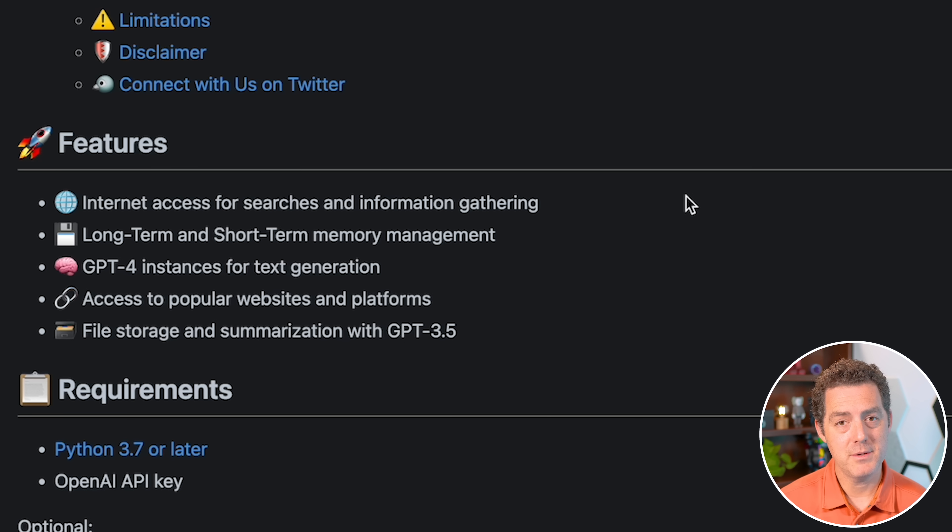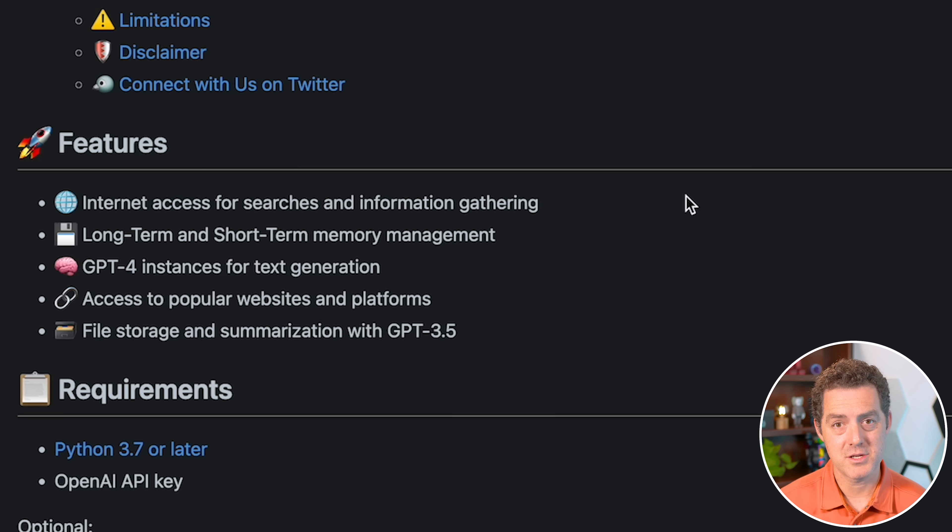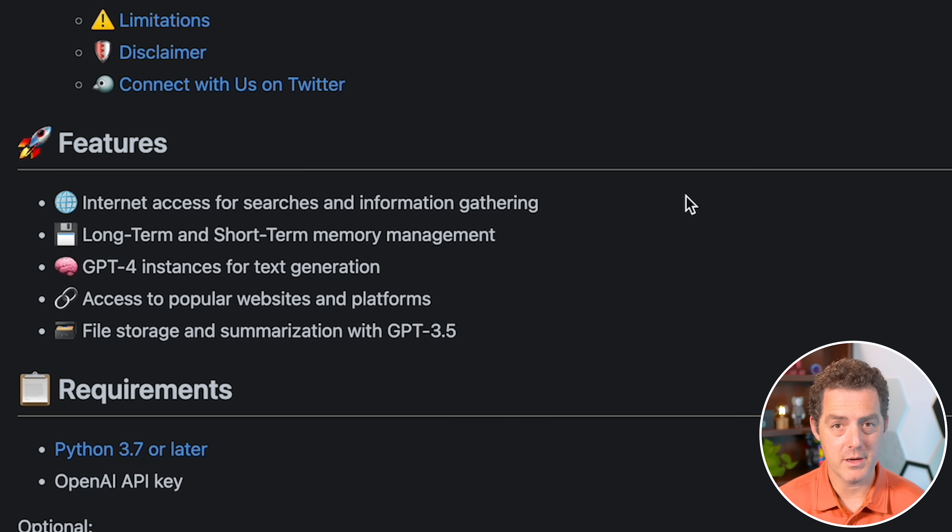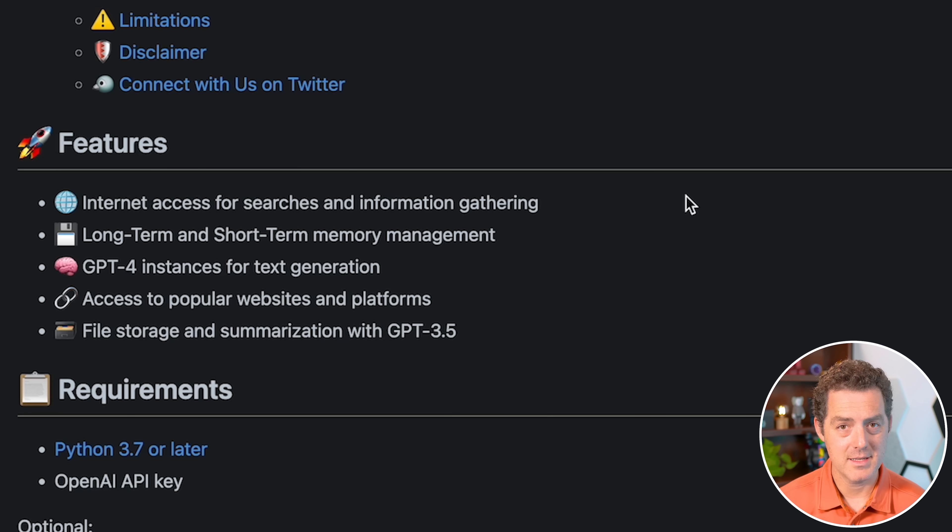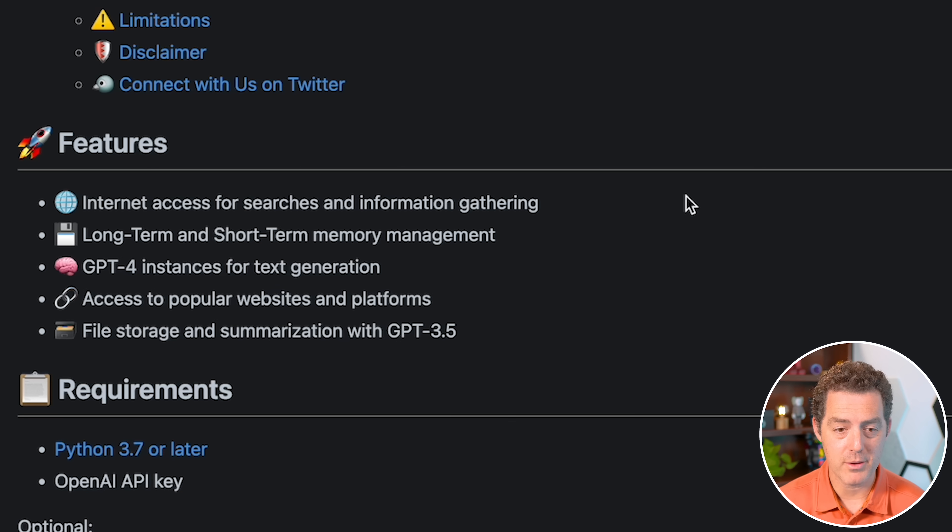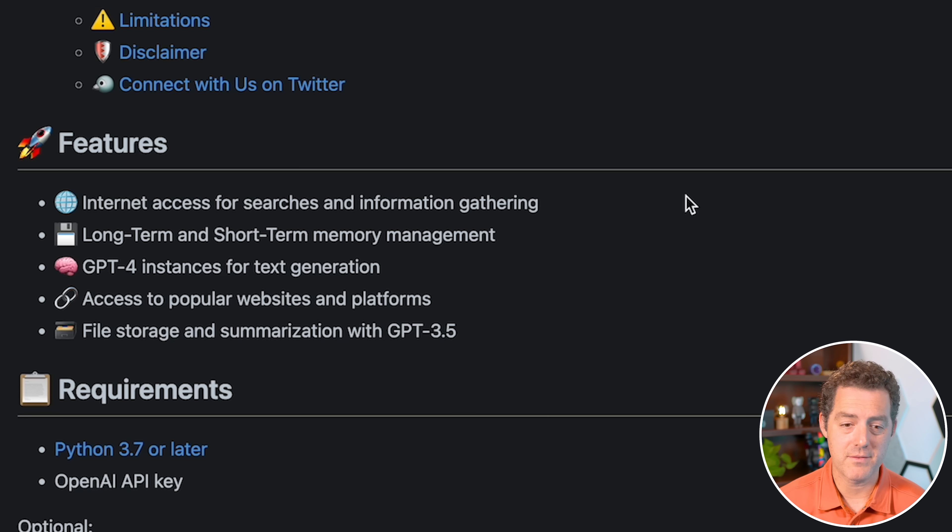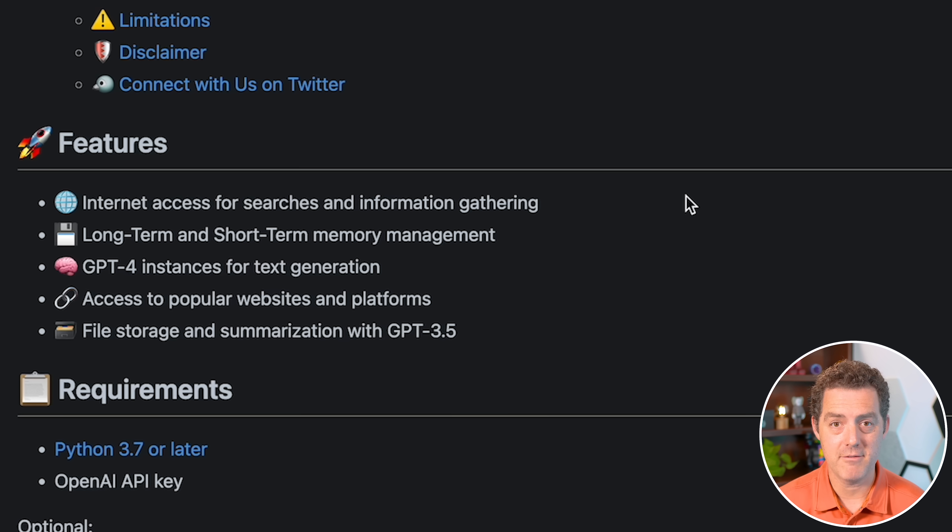It does use GPT-4 for the text generation, but I believe you can also plug in GPT-3.5 Turbo if you don't have access to GPT-4. It has access to popular websites and platforms, and it also has file storage and summarization through GPT-3.5.